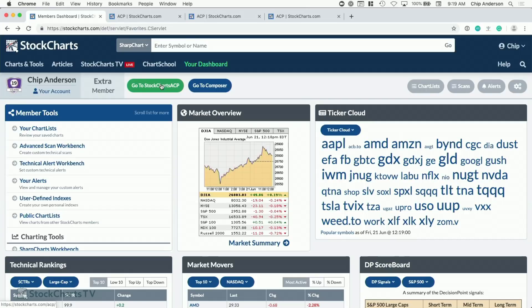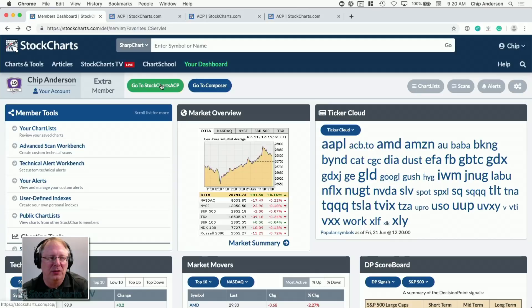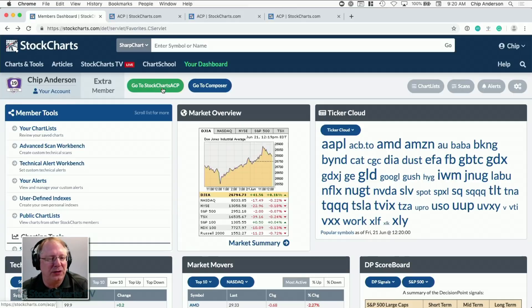We now have two charting platforms: SharpCharts, which we've always had — server-based, statically generated charts — and ACP. SharpCharts is not going away. Let me re-emphasize this because we get emails from concerned people: we are not getting rid of SharpCharts at all. It will continue indefinitely. We are adding to your toolkit with StockCharts ACP. If you don't like ACP, you can continue to use SharpCharts. If you want to use both, which is what I recommend, you can do that too. There is absolutely no removal of functionality.